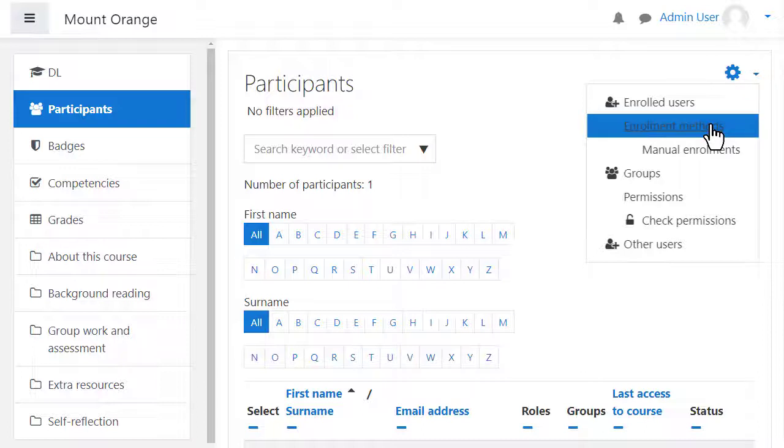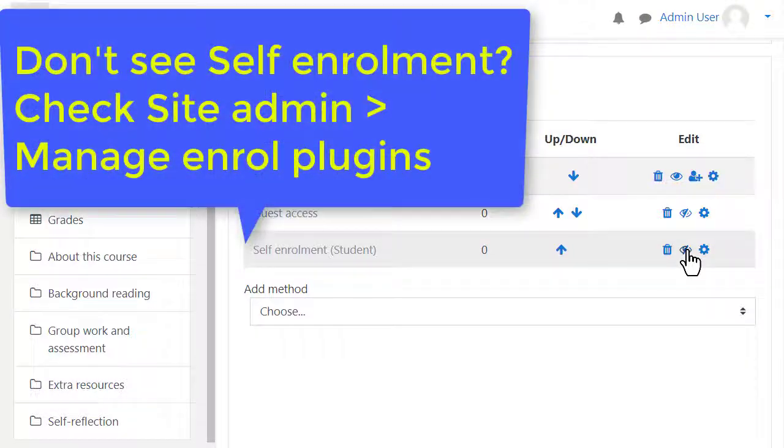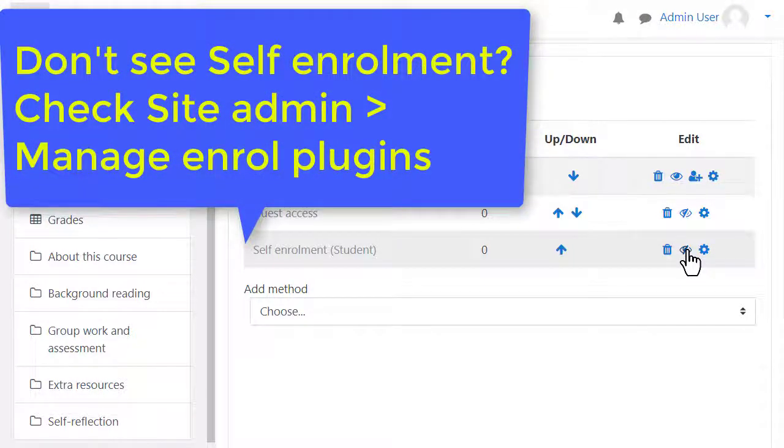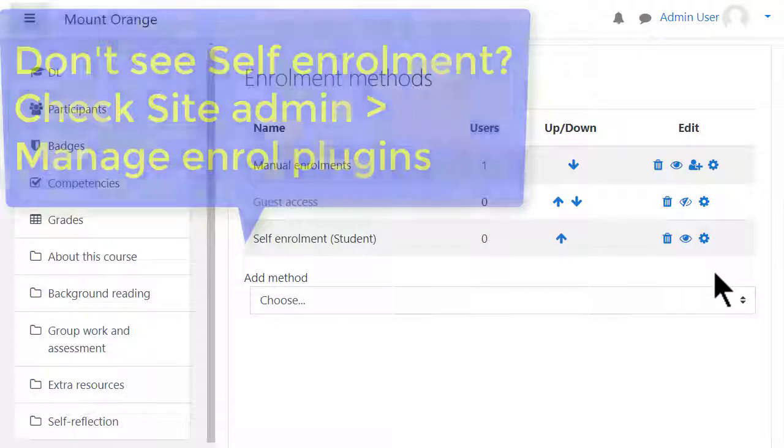Open the eye of self-enrolment. If you don't see self-enrolment, find manage enrol plugins from site administration and check it has its eye opened there.